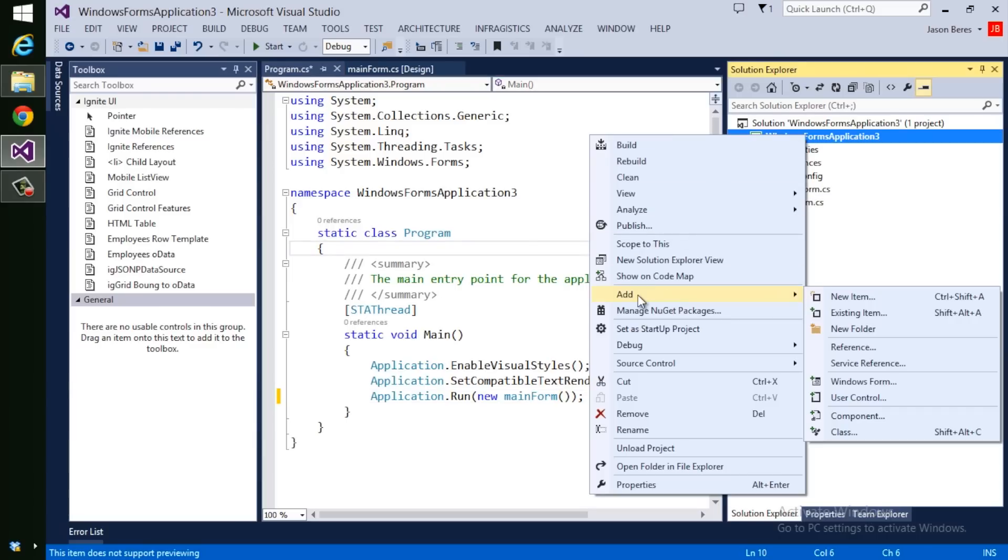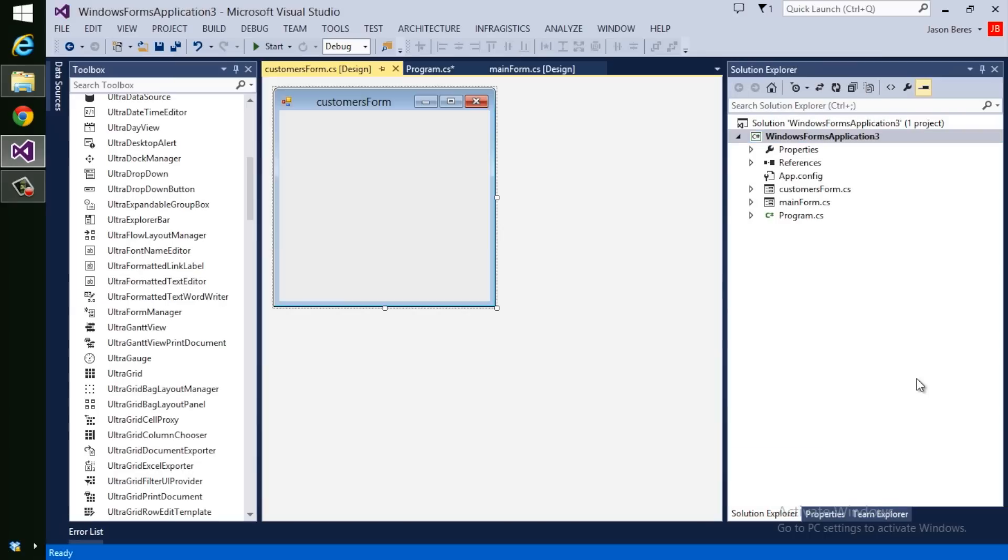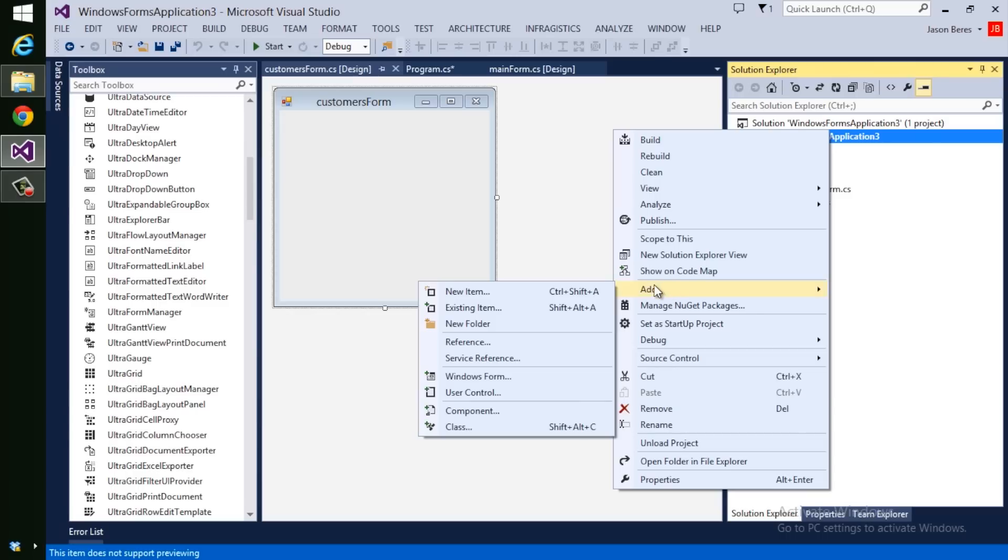Now let's go ahead and add Customers Form. And we'll add a calendar.